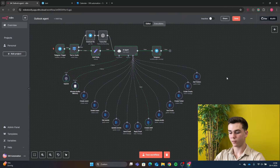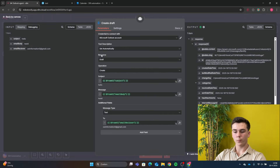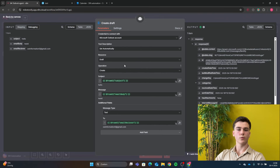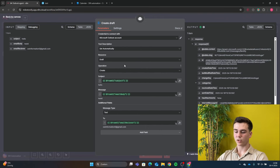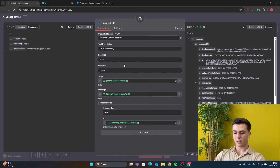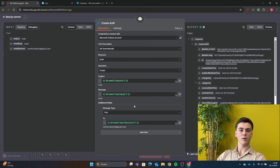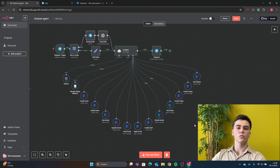The next tool is Create Draft. Add your credential, set resource to Draft and operation to Create. For the subject, use 'From AI: subject'; for the message body, 'From AI: email body'. Under Additional Fields, set message type to Text and add the 'To' field as 'From AI: email receiver', which is the recipient's email for the draft.